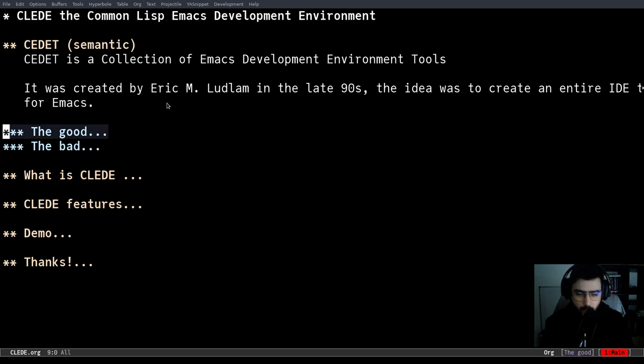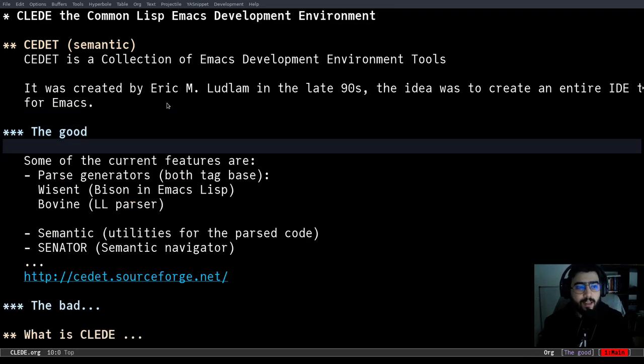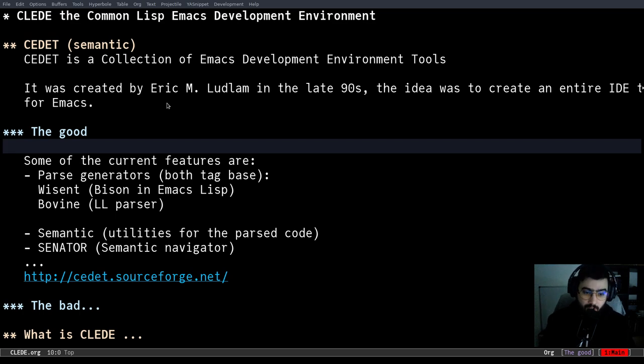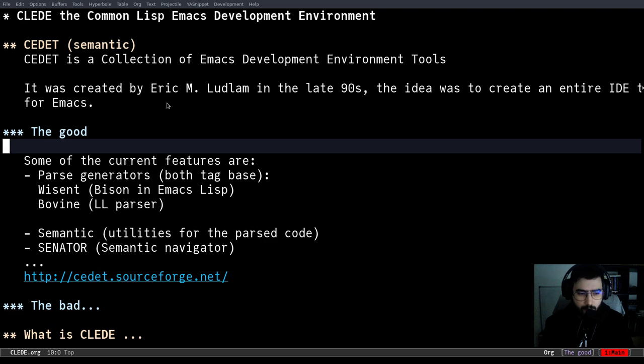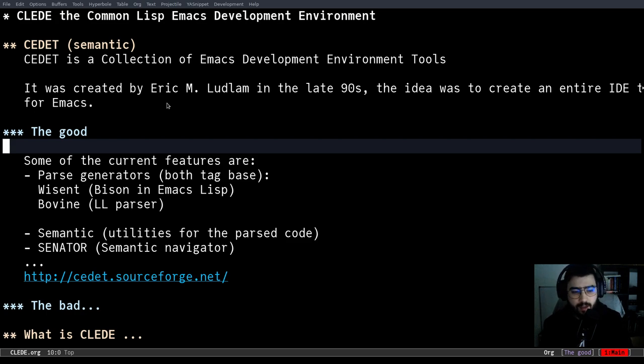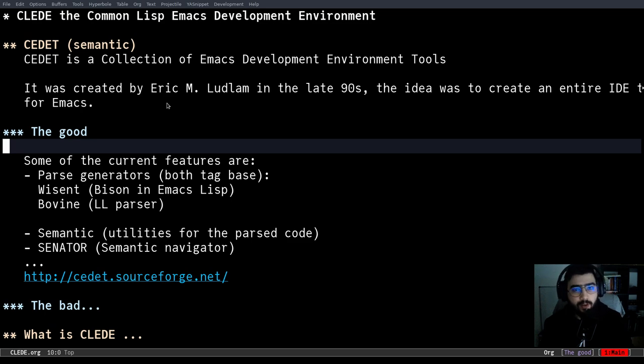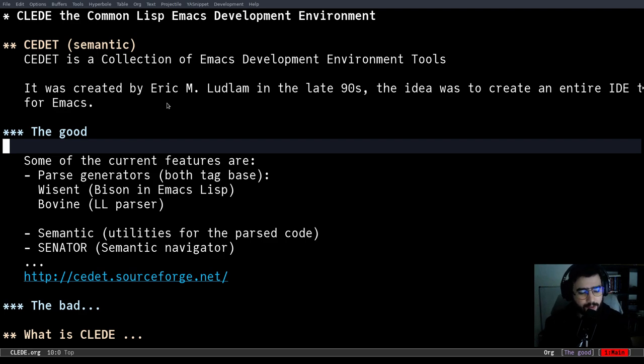So first let's go with the good ones, that one that I use for CLEDE and that can be used for other projects as well. Some of the features that CEDET has are parse generators. So I have Wisent and Bovine. Wisent is basically a Bison clone that was written in Emacs Lisp where you can also specify grammars. It's a really big, rather complex tool to work with.